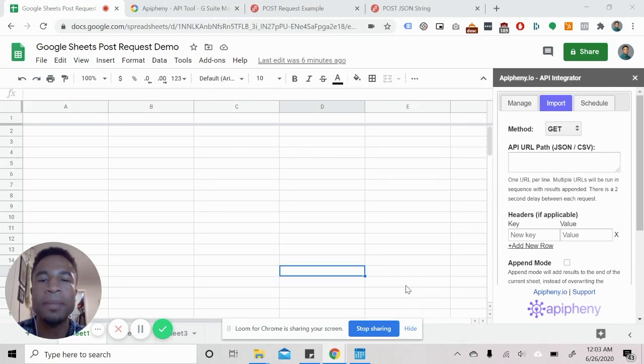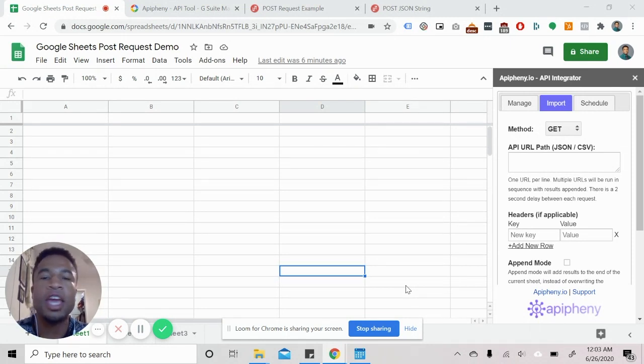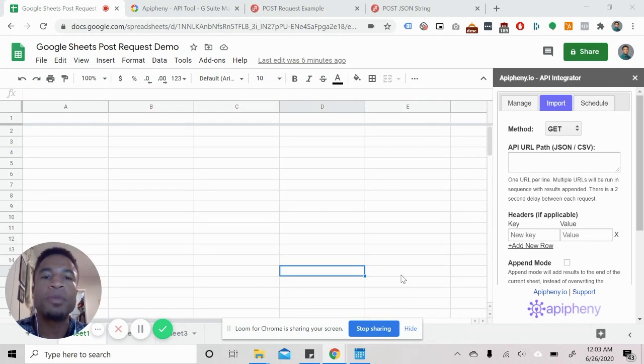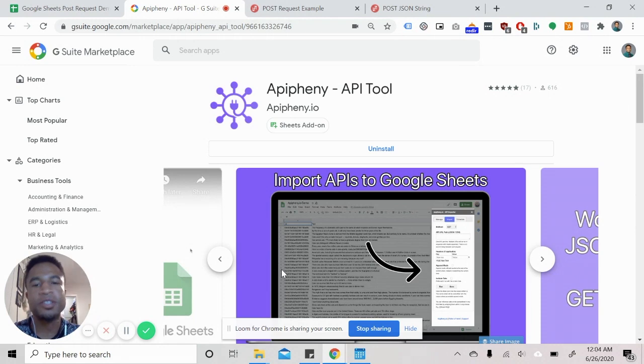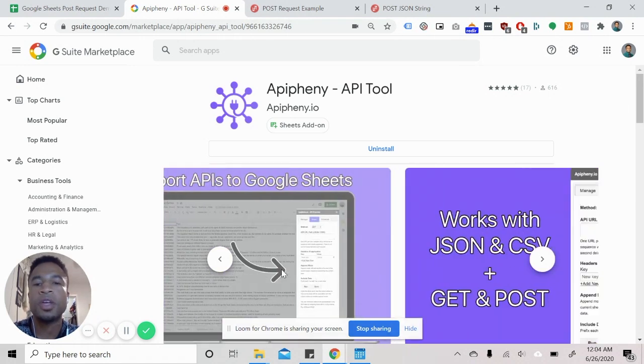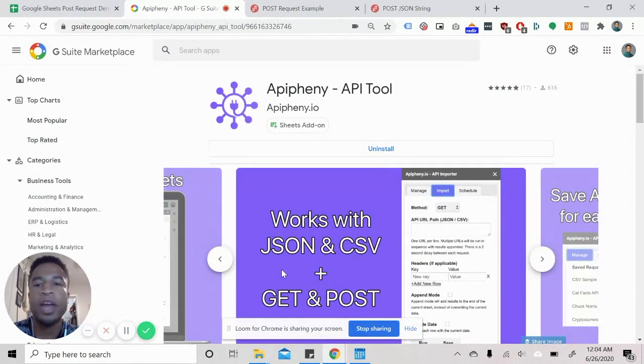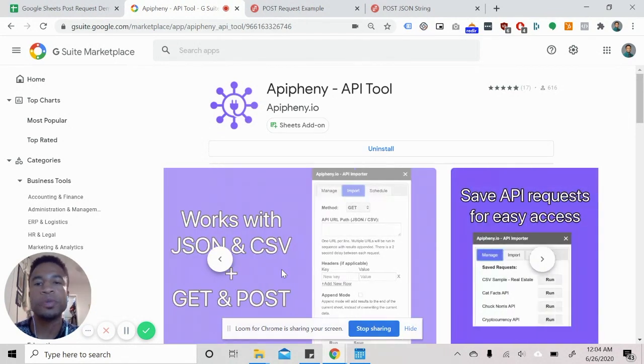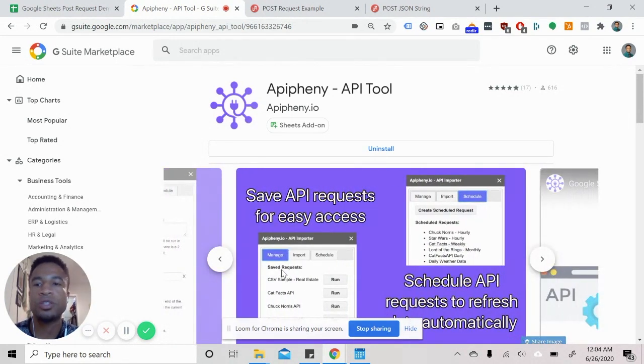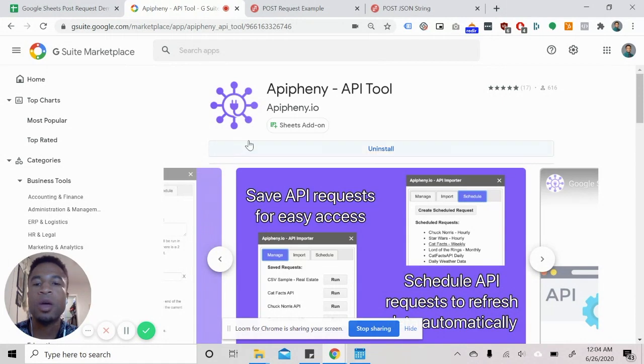So with that being said, let's go ahead and do a post request. I'm using the examples I have ready for you guys. So the first thing you're going to do is you're going to download the Epiphany API tool from the G Suite marketplace. And I'll have a link in the description below.